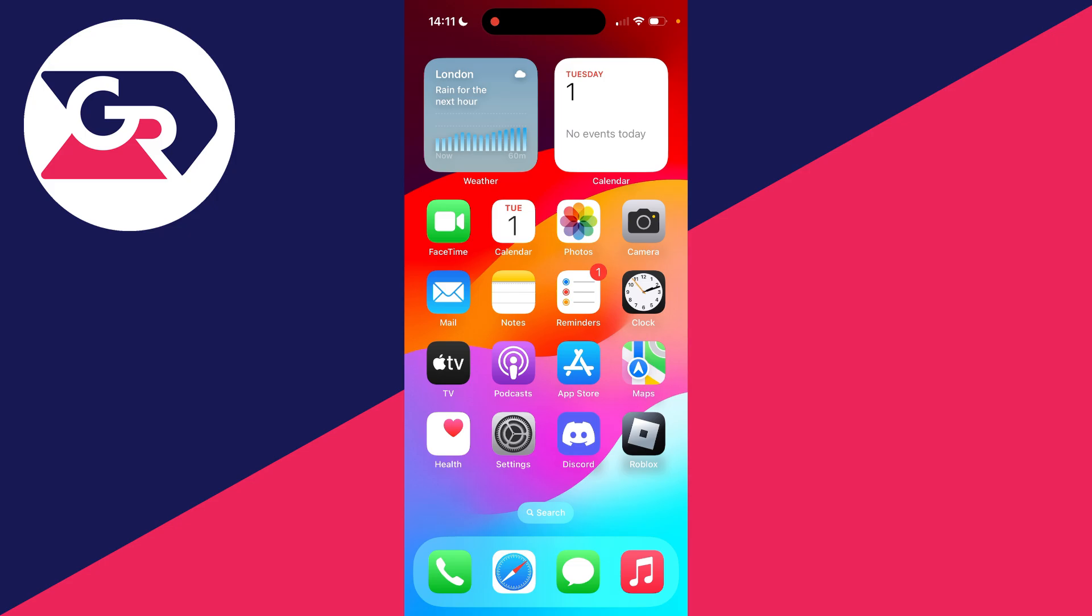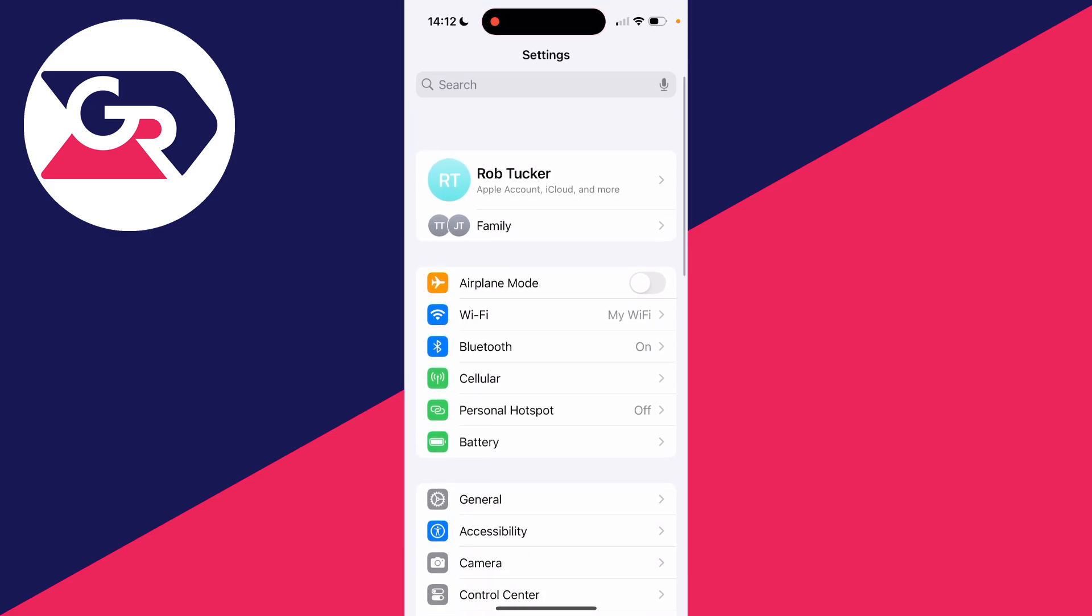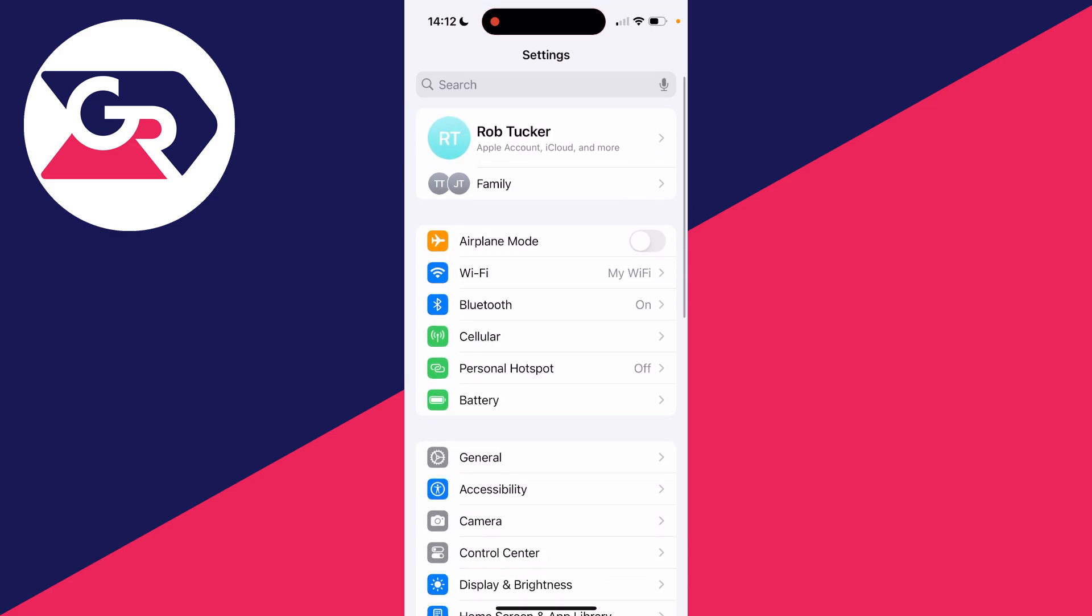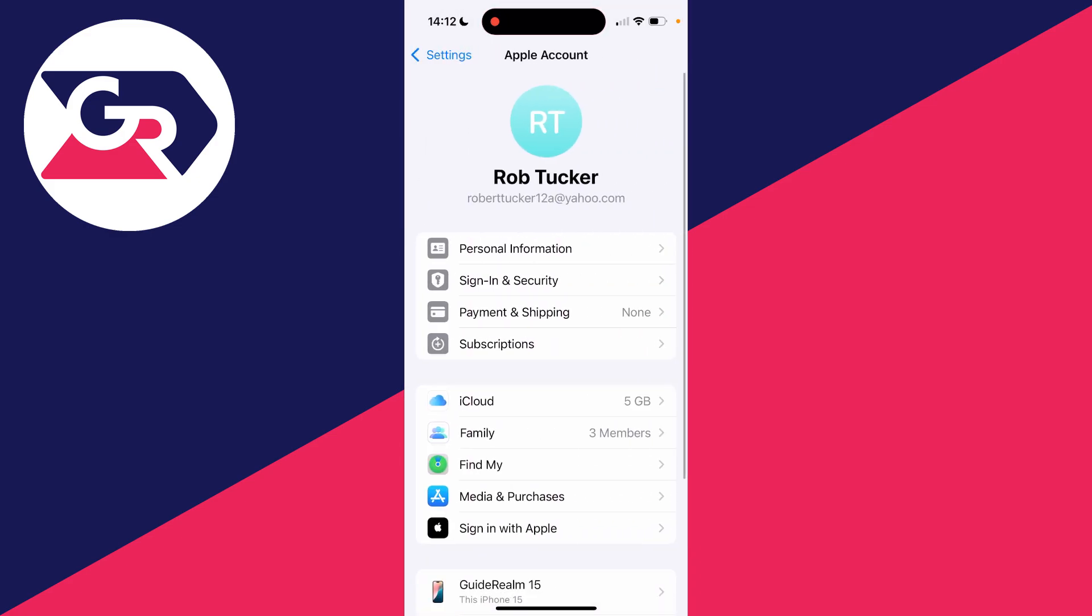Go and open up the Settings app like so, and scroll right to the top. And there you'll see your name. Go and click there.